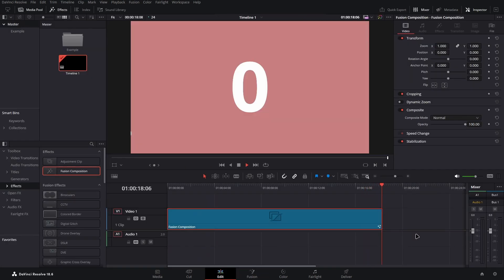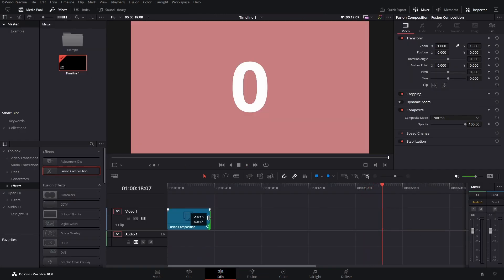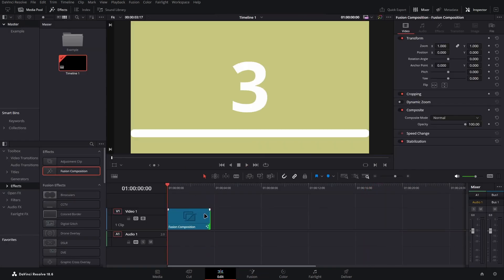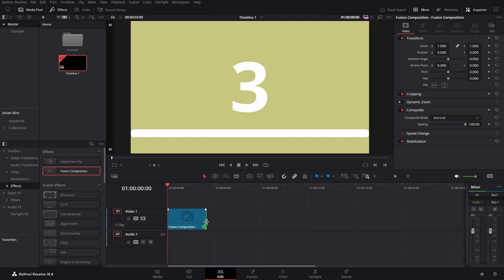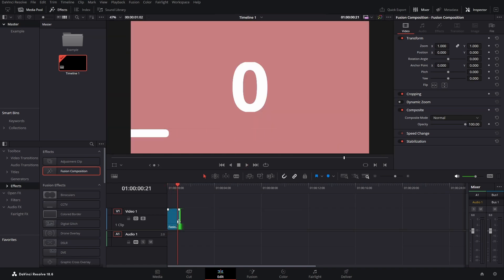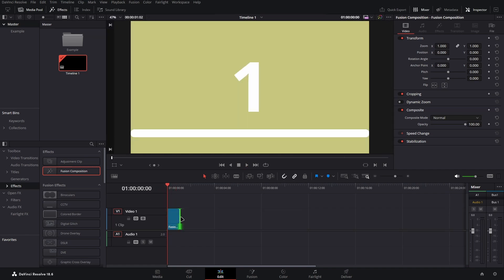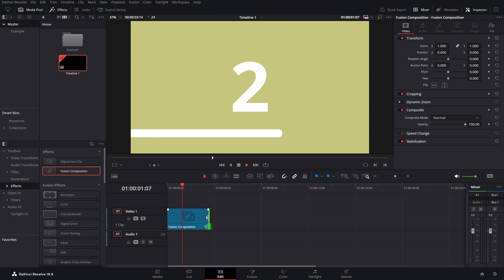And there you have it, your own countdown animation. You can now make this fusion composition clip as long or as short as you want. However, ensure that if you're changing the size of the clip, do that from the end of the clip, never the beginning, otherwise you'll find that you cause issues.